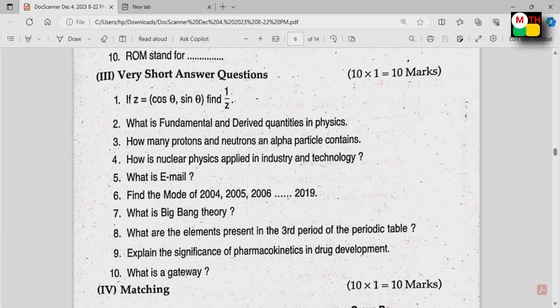These are very short answers. Maths, Physics, Chemistry — these are how different fill-in-the-blank questions appear. For example: The Big Bang Theory blank, Gateway blank, E-mail blank. There are several such questions asking how many items are blank.